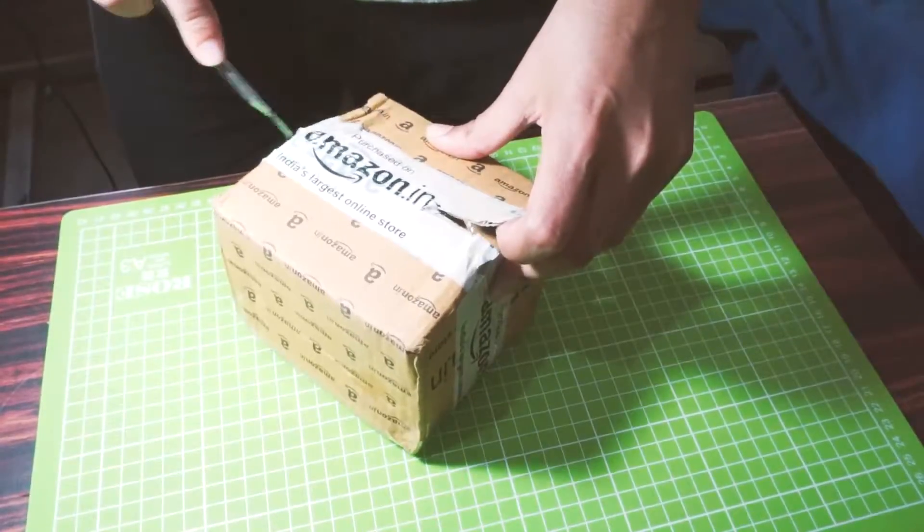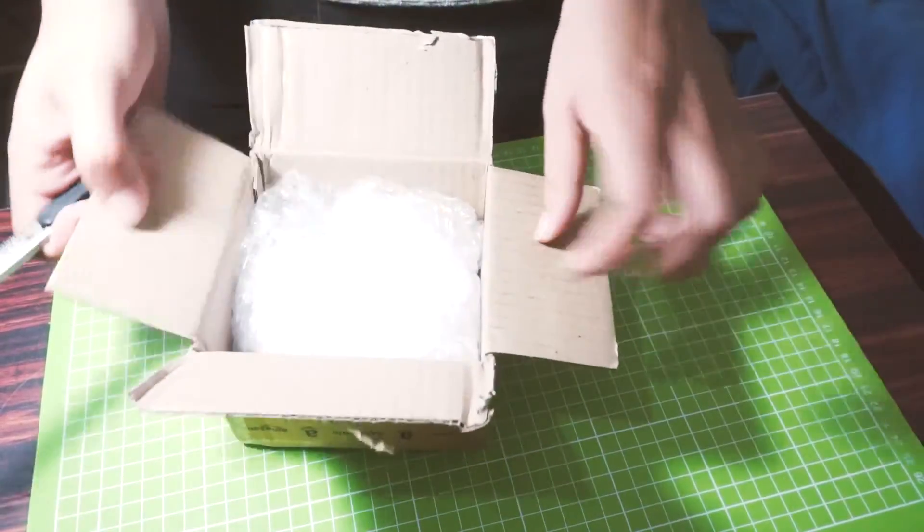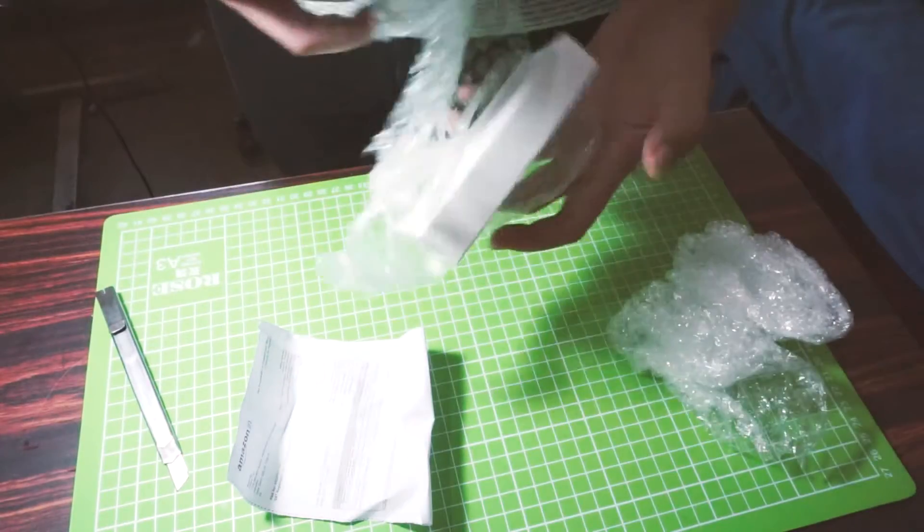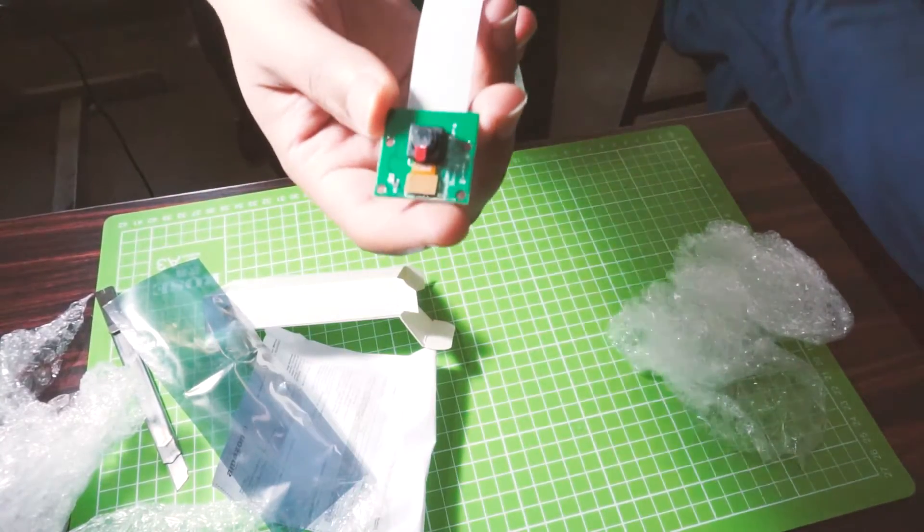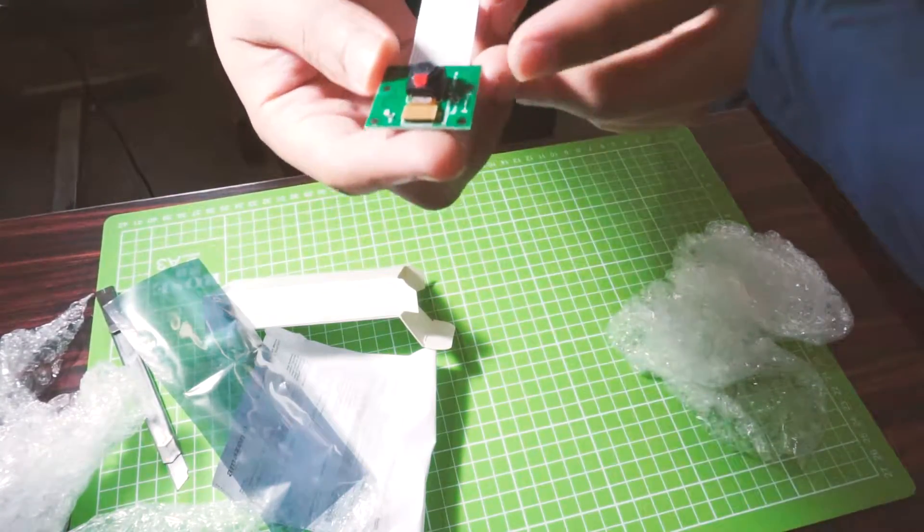And after a long wait of three days, I finally got the camera. So time to build the robot.